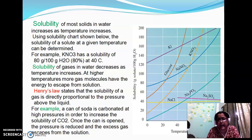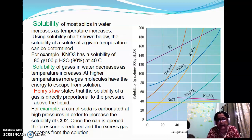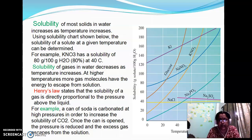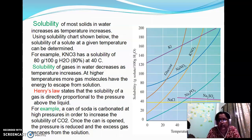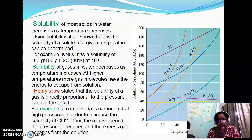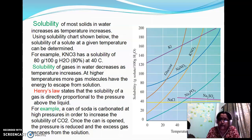Solubility of gases in water decreases as temperature increases. At higher temperatures, more gas molecules have the energy to escape from the solution. Henry's law states that the solubility of a gas is directly proportional to the pressure above the liquid. For example, a can of soda is carbonated at high pressure to increase the solubility of carbon dioxide. Once the can is opened, pressure is reduced and the excess gas escapes from the solution.